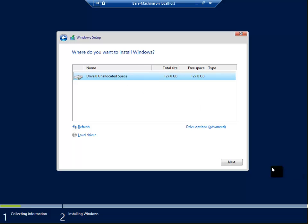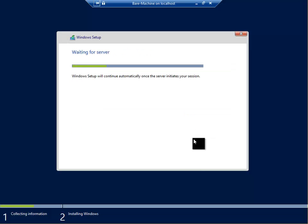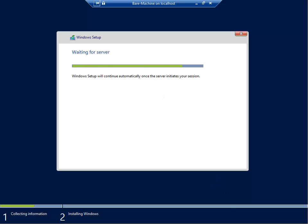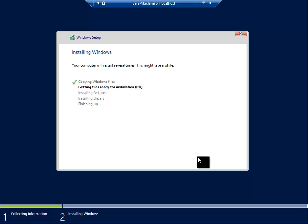And next again. Now the image will start installing on this computer. There we go. I will pause the video again and come back when it's finished.